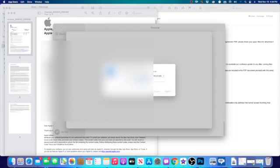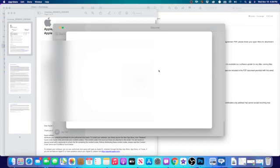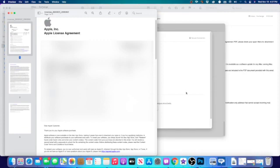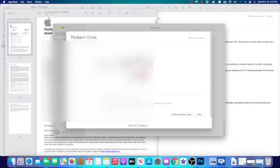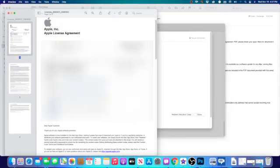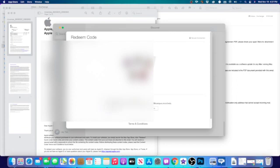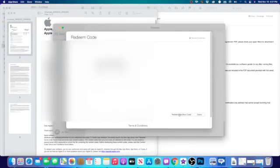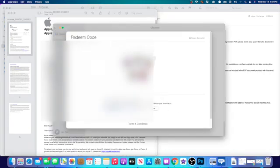From there we'll use the code to redeem each one — redeeming another code, then another one, and another — until all codes are redeemed. Boom.